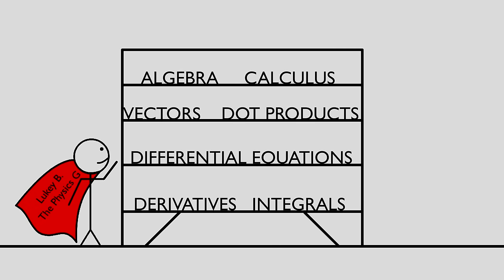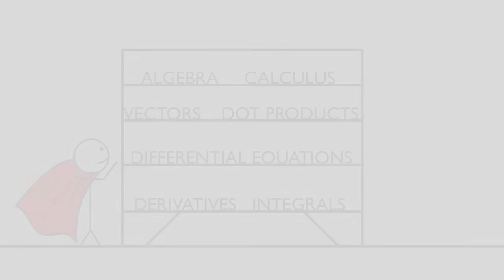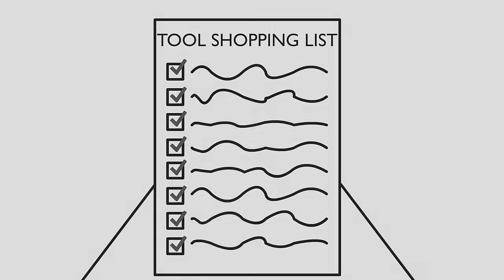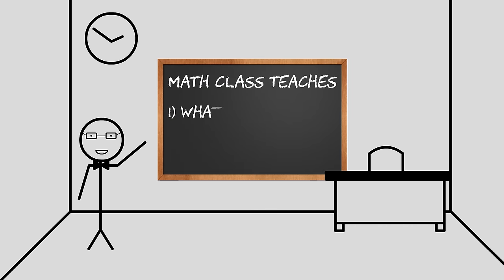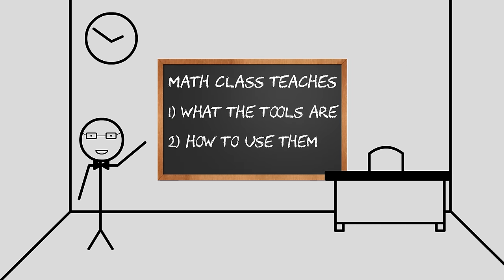By the time we hit physics, we have a good set of tools that we're very familiar with using, but we never really used them before. See, mathematics is a class that teaches you what the tools are and refines your ability to use them, but you never truly use them.